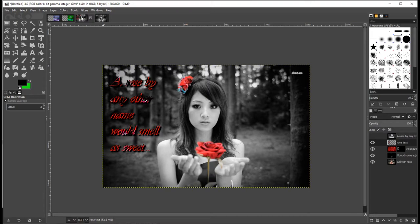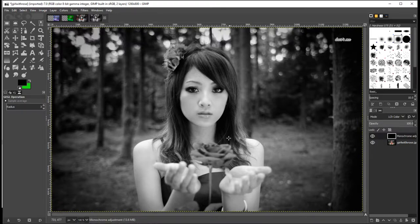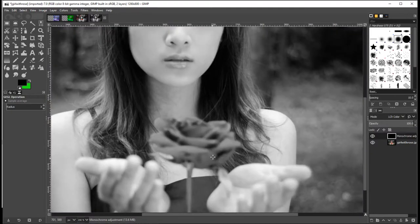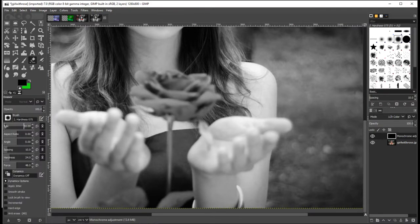But if you remember from my picture over here, I have certain elements of the picture in full color. So what do I need to do? I just need to erase those parts of the adjustment layer. I'm going to zoom in on this rose, select my eraser tool - that brush is way too big so I'm going to scale it down a bit - and then as I erase you'll notice the color comes back.